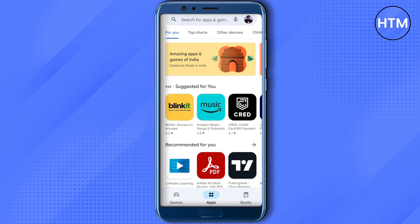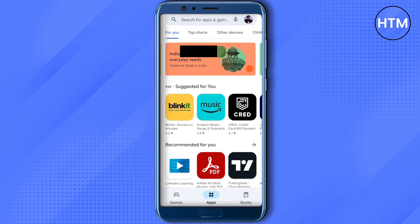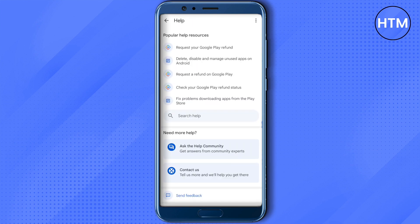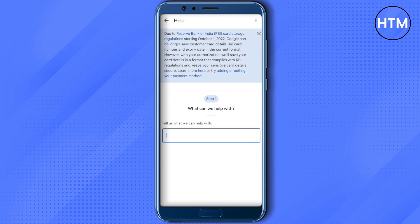What you have to do is open up the Play Store, then click on your profile, and then click on Help and Feedback. After that, click on Contact Us and type in your message describing what you want to do.